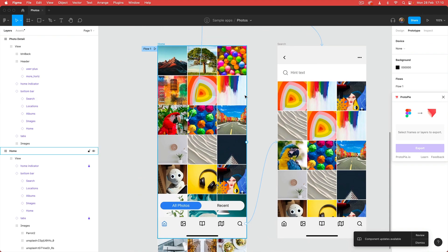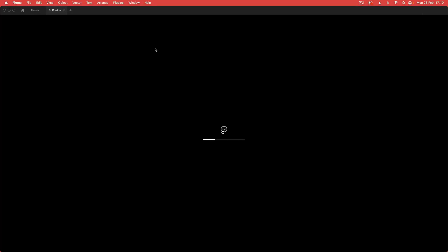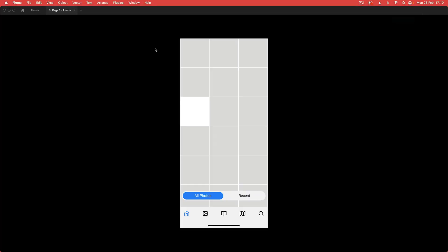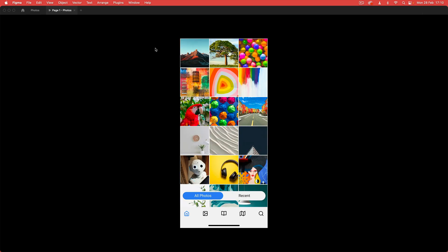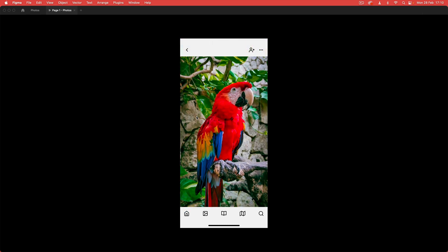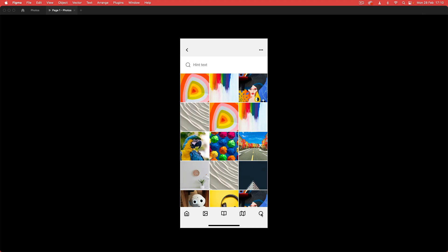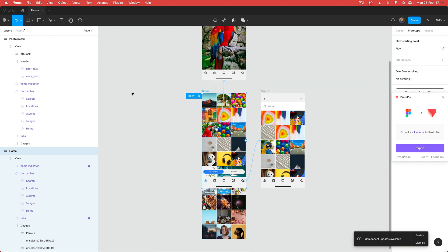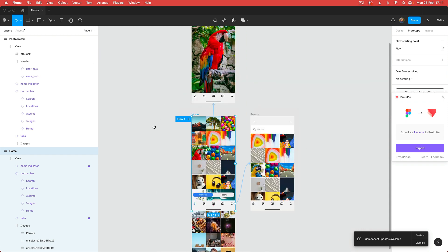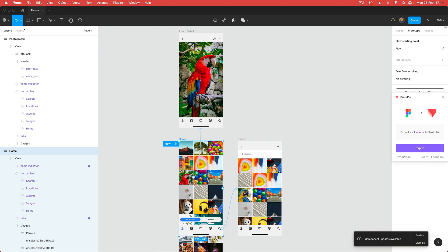Let's just run this inside of Figma just to make sure it's working correctly. I'm going to tap on my parrot and you can see I've got my smart animate, and then I'm going to tap on my magnifying glass icon for search and I'm going to go to the search screen. So that's all working in Figma.